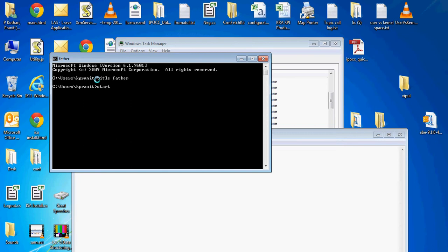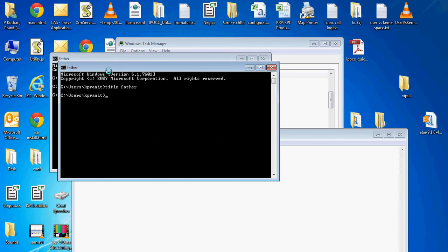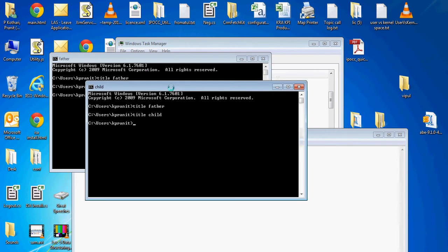Now I am creating its child using start cmd, which means I have created one more cmd.exe and giving it a title 'child'. We already have one father, now its child.